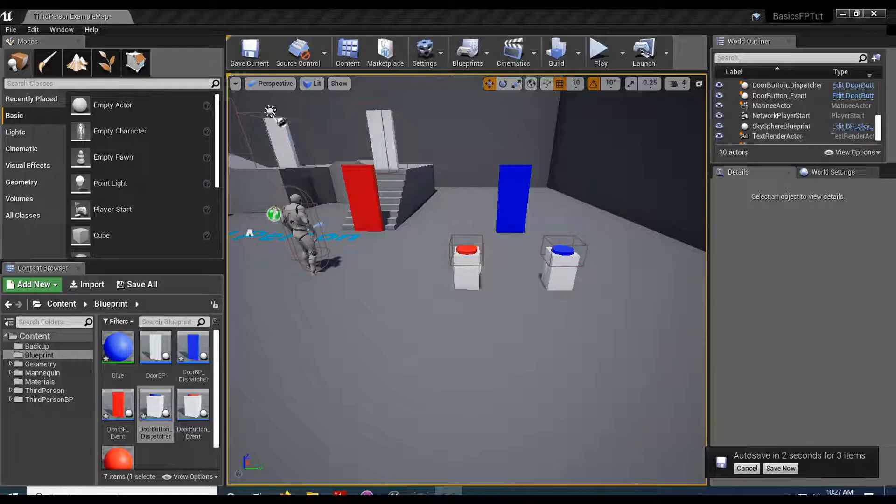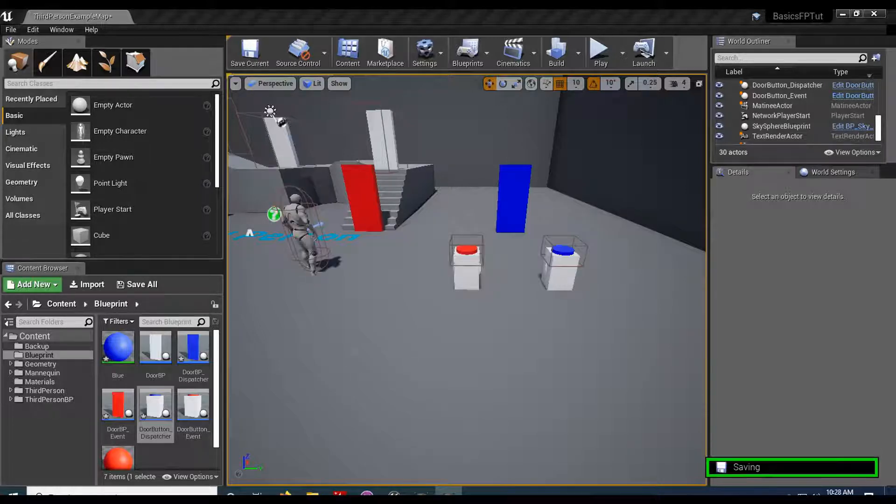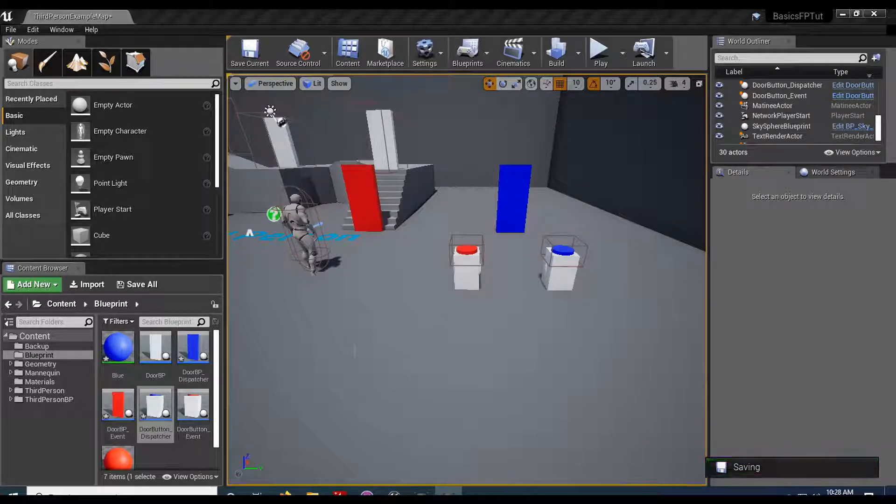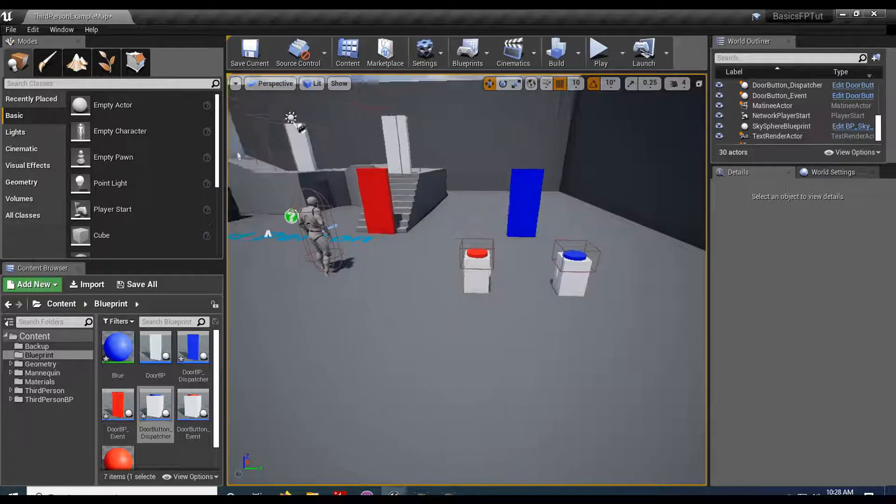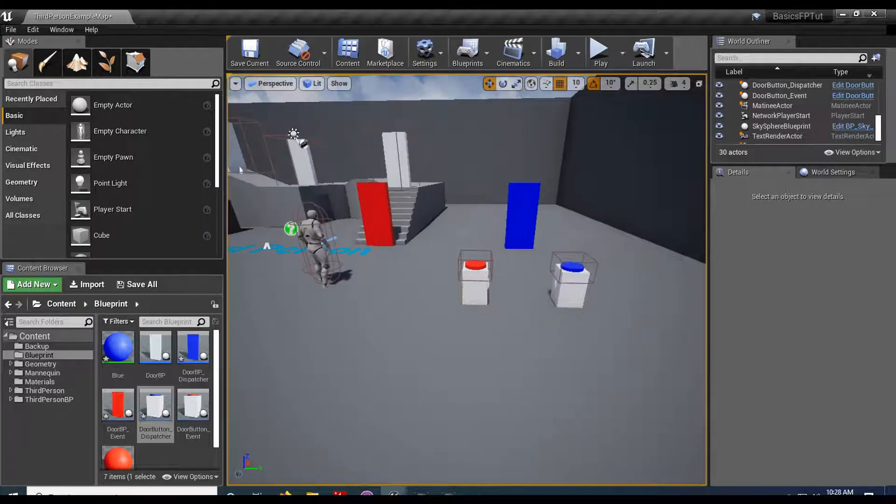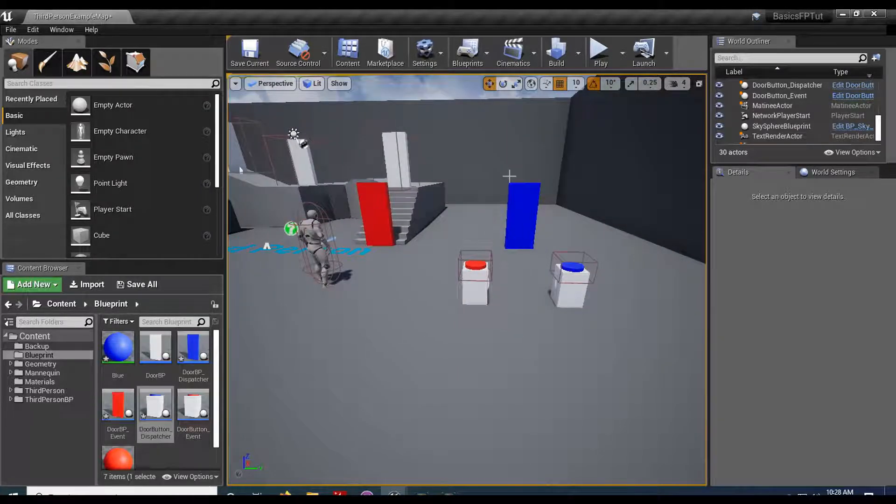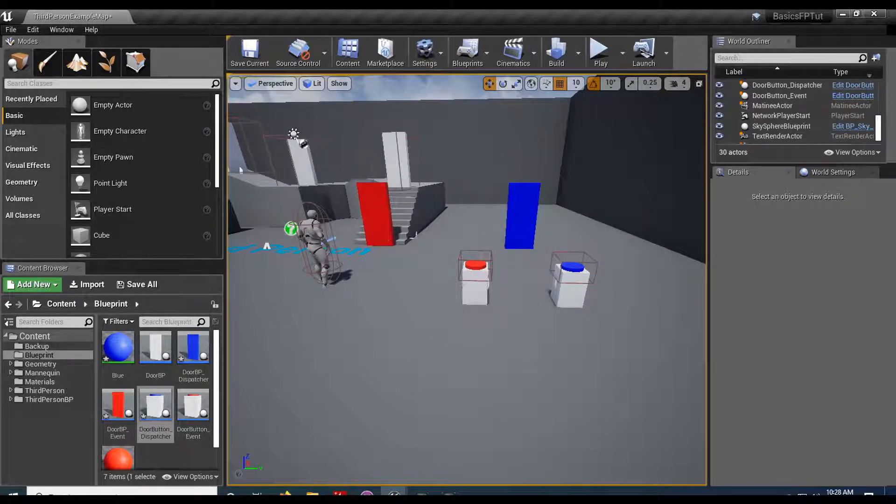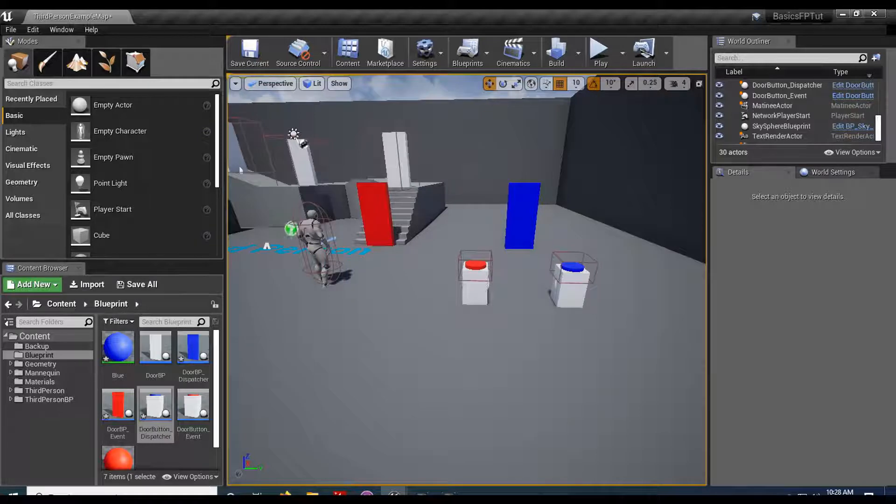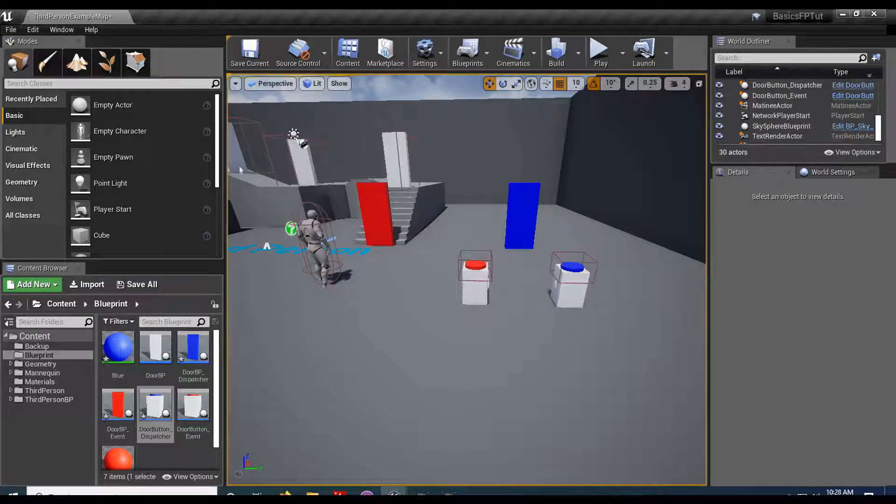Well every object in Unreal has the ability to send and receive messages. So I went ahead and I created a new door with a new button from our previous and the way an event dispatcher works is you have a sender and a receiver.